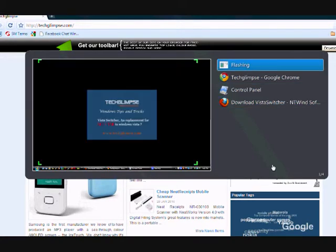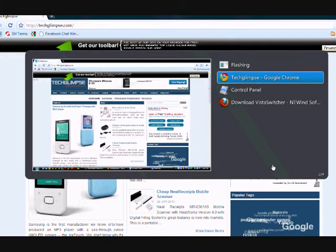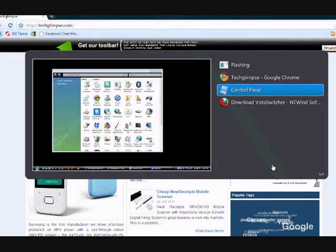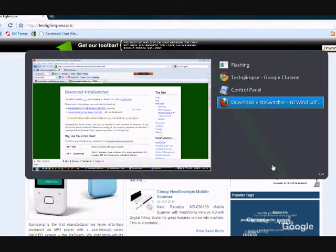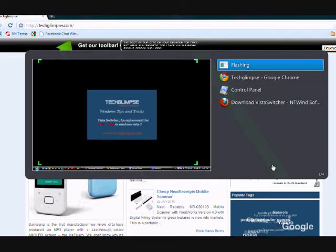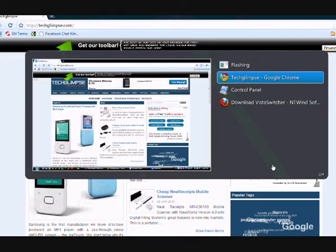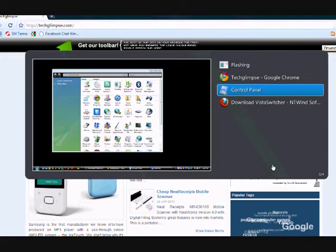So you can switch between these applications, I mean the tabs. And this tool provides a very awesome preview which looks very attractive compared to the default built-in Alt+Tab given by Vista.